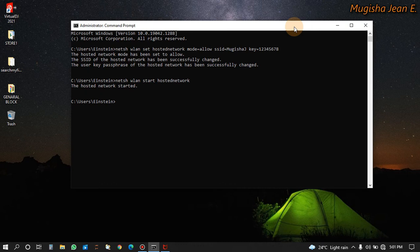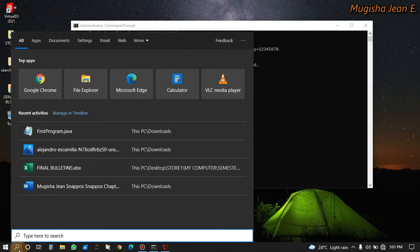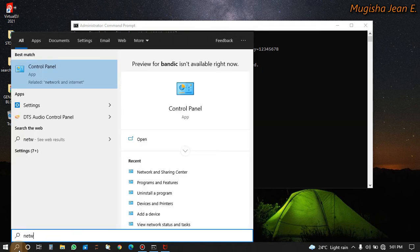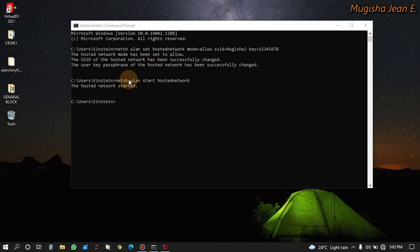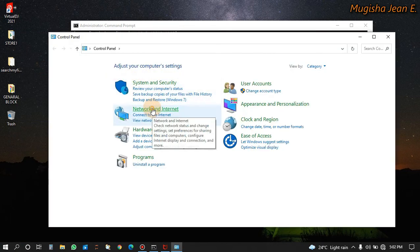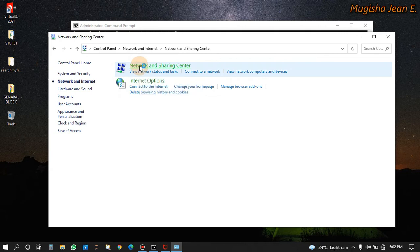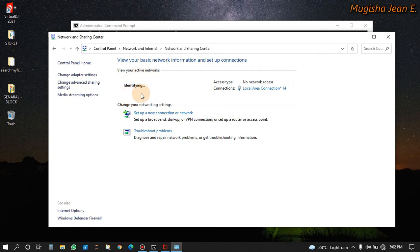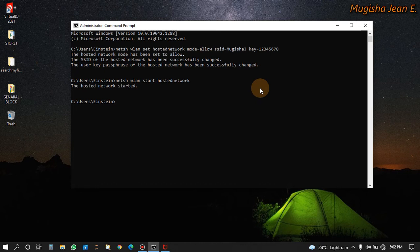To know that it is started, you go in the control panel in the section of network and internet. You go in network and sharing. Then here it is identifying.